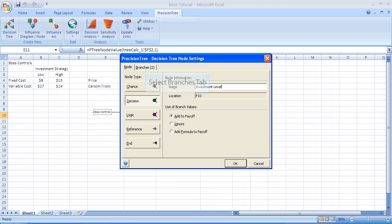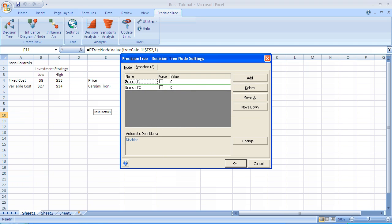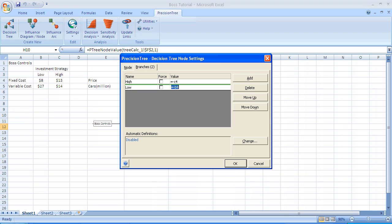Next, we select the Branches tab. The default assumption is that there are just two branches. One's labeled Branch Number 1. The other one's labeled Branch Number 2. We're going to select each one of them and rename them High Investment and Low Investment. In this view of the menu, we've renamed the two branches, High and Low.